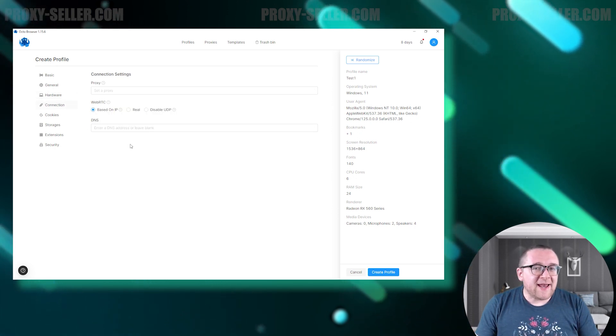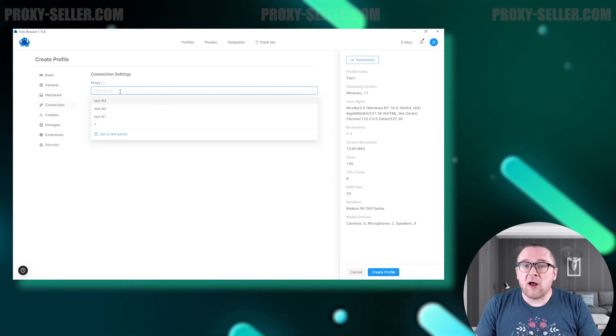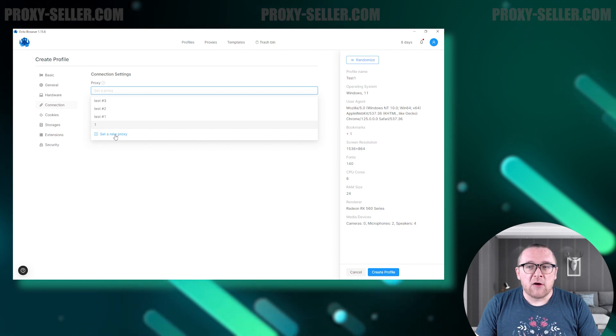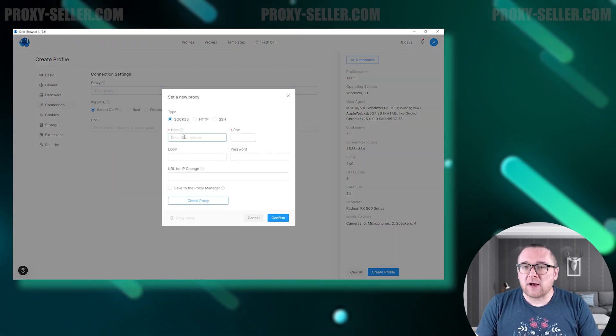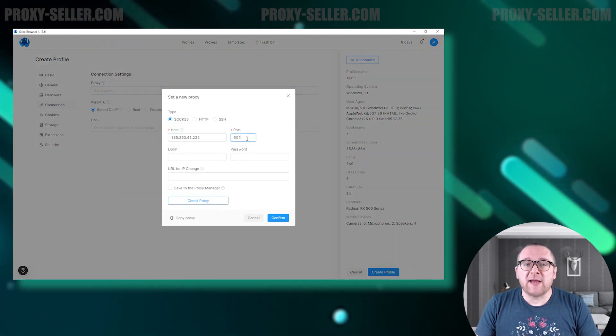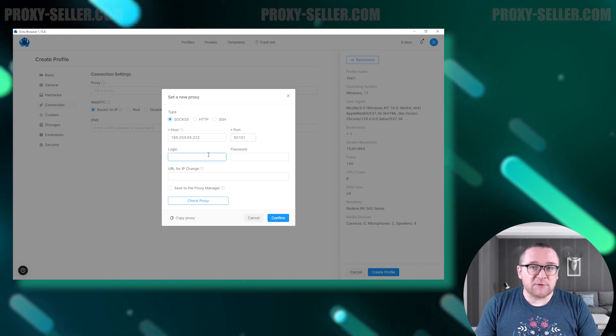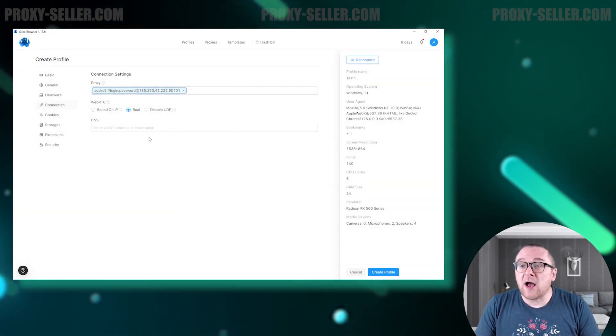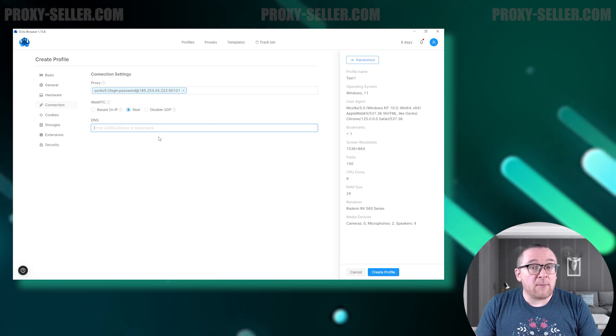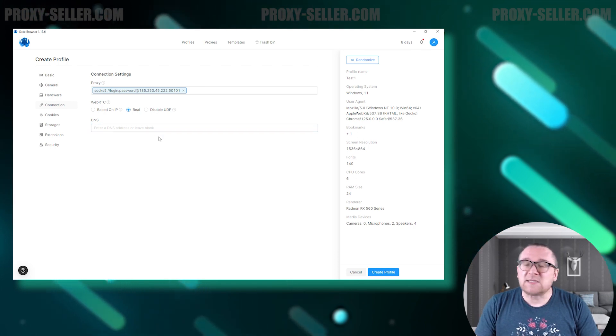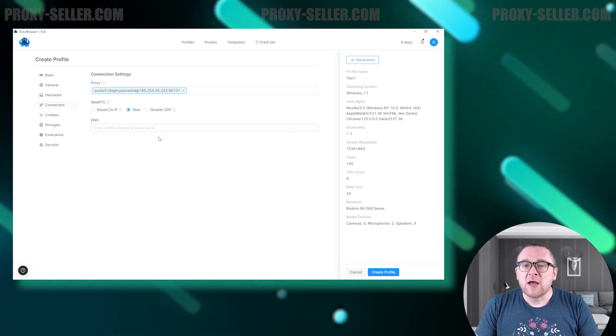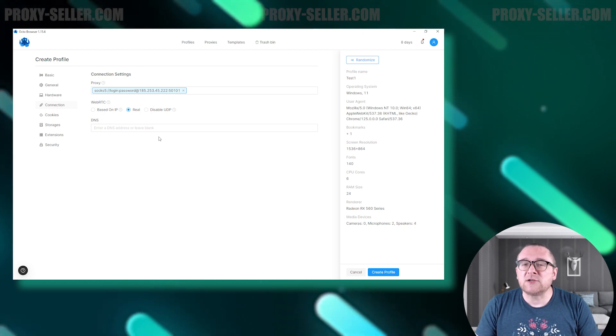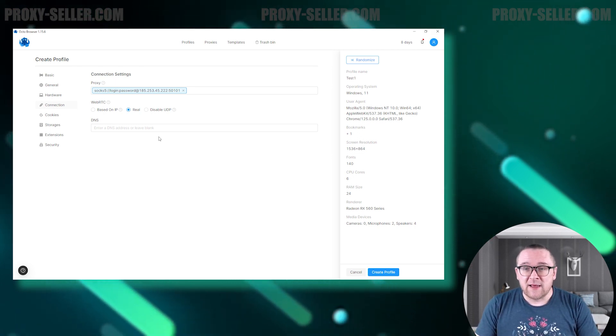In the connection section, you can add a proxy to the browser profile. For guidance on setting up the proxy, you can click on the on-screen annotation for a step-by-step tutorial. Additionally, below this you have the option to configure the status of WebRTC technology and specify a DNS server to further secure and customize your online interactions.